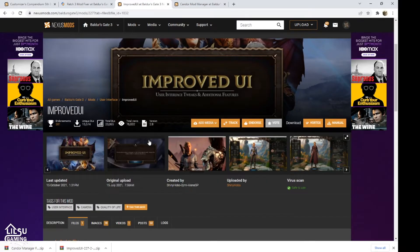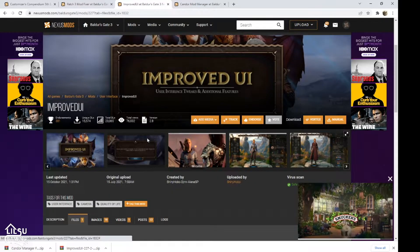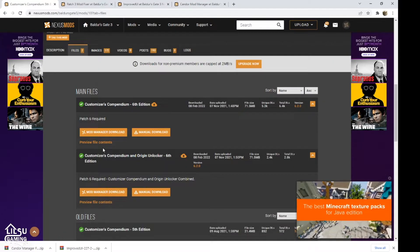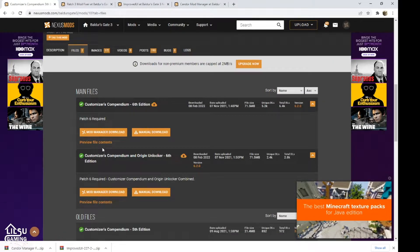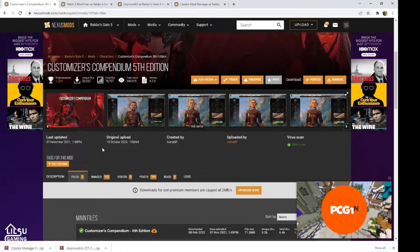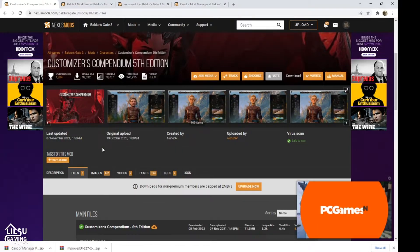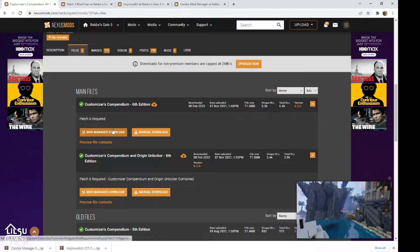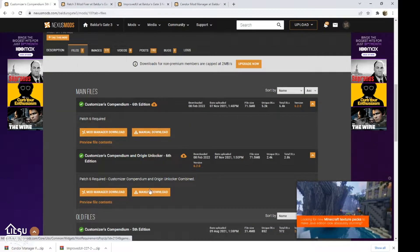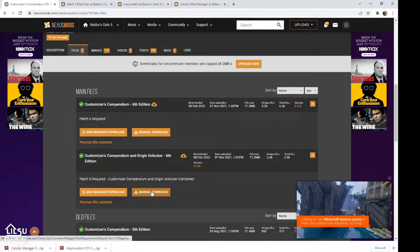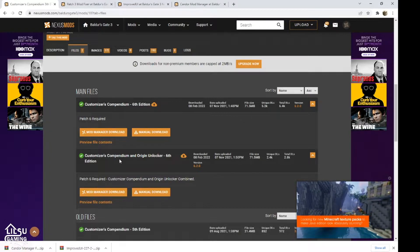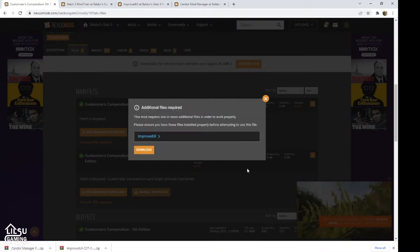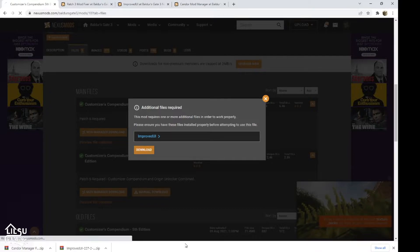And then the Improved UI is also a requirement for the Compendium for 5th Edition. We're going to download both of them with the Origin Unlocker.